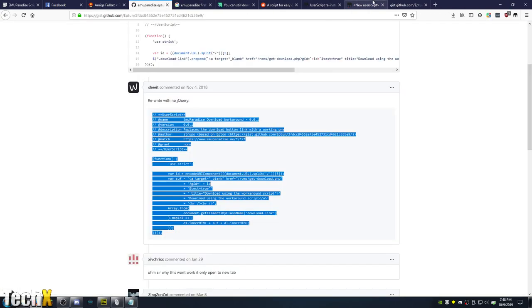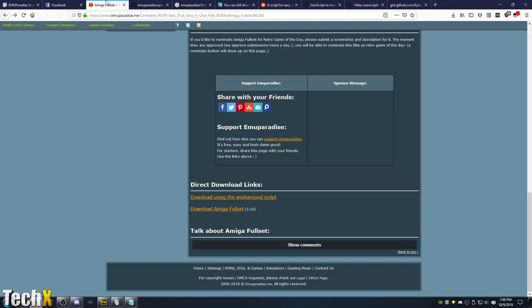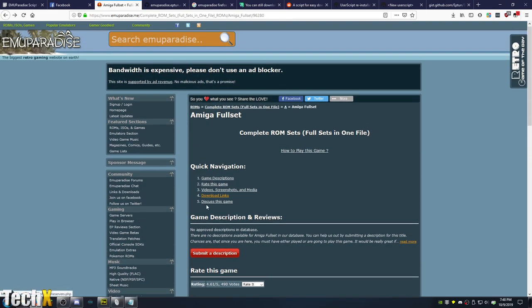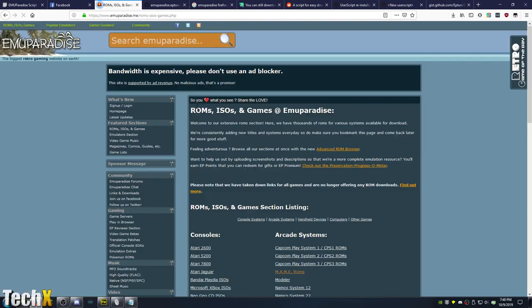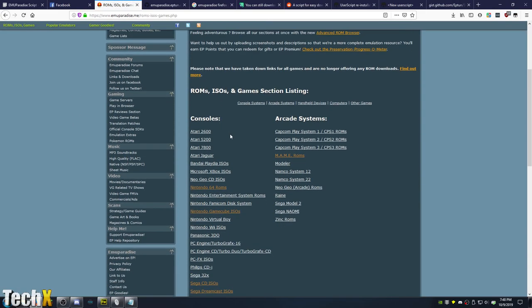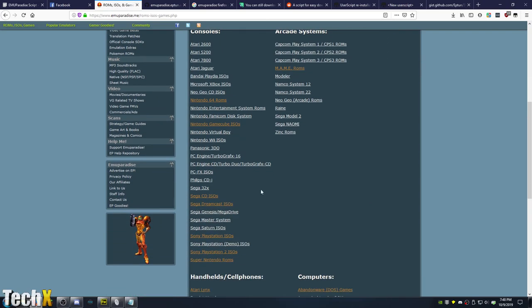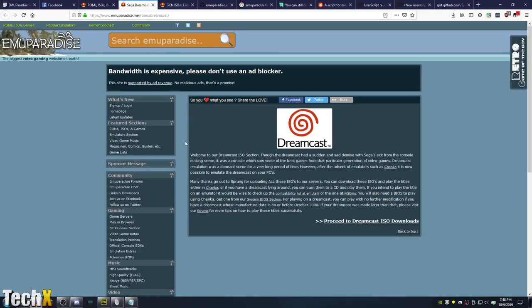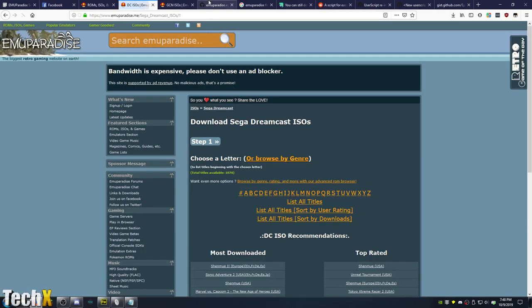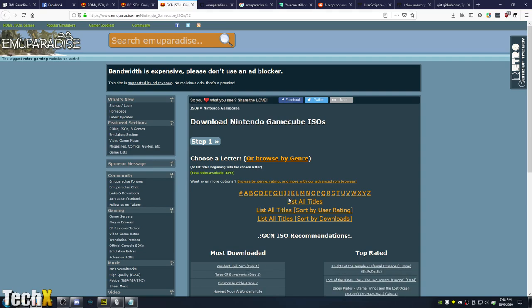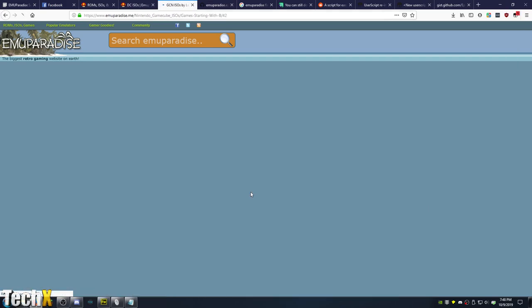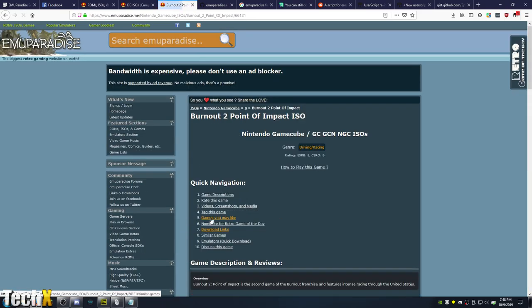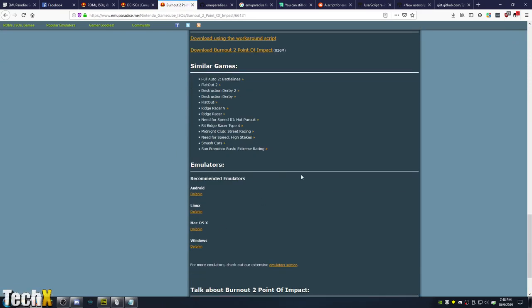And from there, like I said, you just go to EMU Paradise, go to their ROMs. I'll go to something random that I wanted to download anyway. I wanted a Dreamcast game and I wanted Nintendo GameCube stuff anyway. So we're going to go Dreamcast. I wanted Burnout from here. Here's Point of Impact. Simply click Download Links.